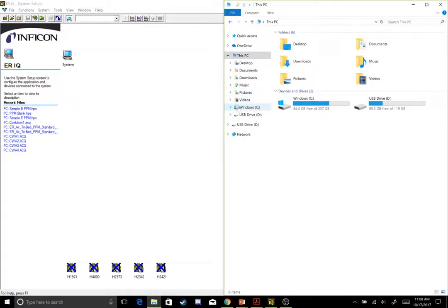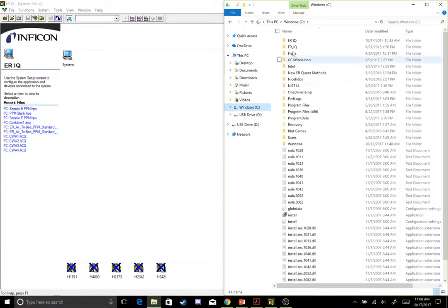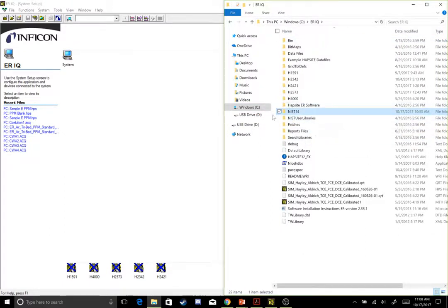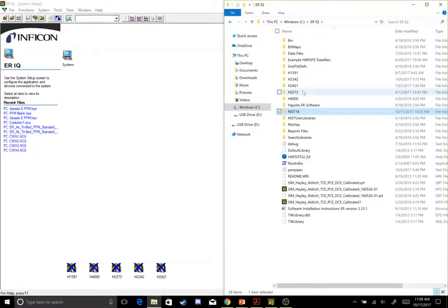So here I am going to my C drive, my ERIQ folder, and I have my NIST 14 folder placed right here. Yours might be a little different, you might have NIST 07 or NIST 05, an older version or a newer version, but just make sure that folder is in your ERIQ drive.